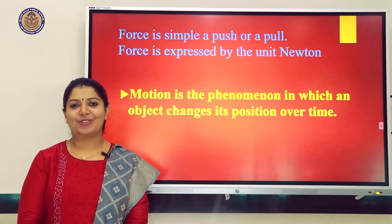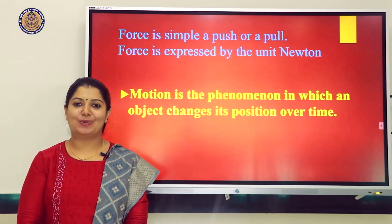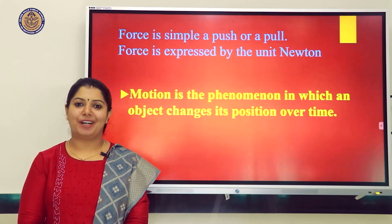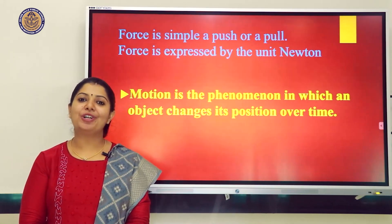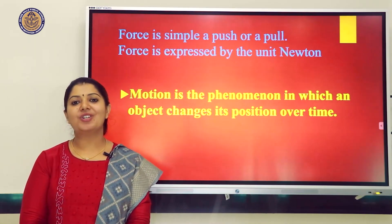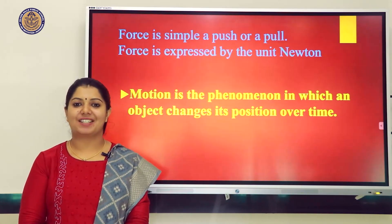My name is Sonia Geo, a faculty of Silver Hills Public School, working in the Physics Department. Here I am going to discuss the chapter Force and Laws of Motion for Class 9 CBSE.